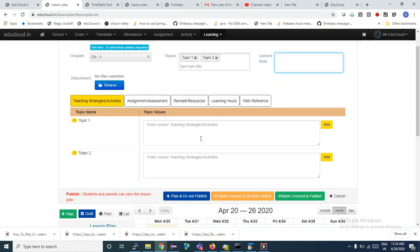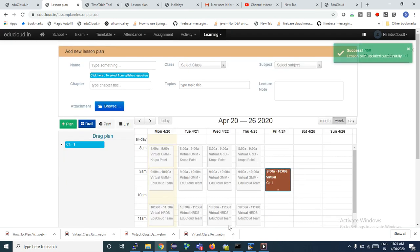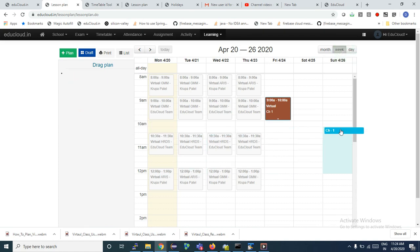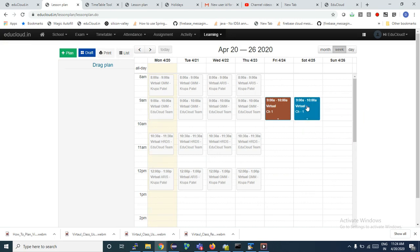I can put the lecture notes and then I just need to click on Plan and Do Not Publish. The moment I click on Plan and Do Not Publish, this lesson plan has been planned but not yet scheduled. Now I can drag and drop it to this Saturday 9 to 10 slot.